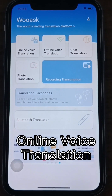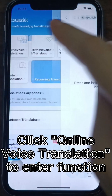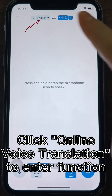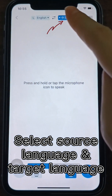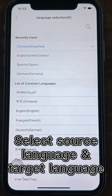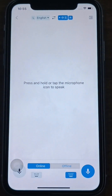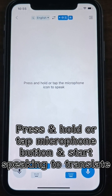Online Voice Translation. Click Online Voice Translation to enter the function. Select the source language and target language to be translated at the top. Press and hold or tap the microphone button at the bottom and start speaking to translate.